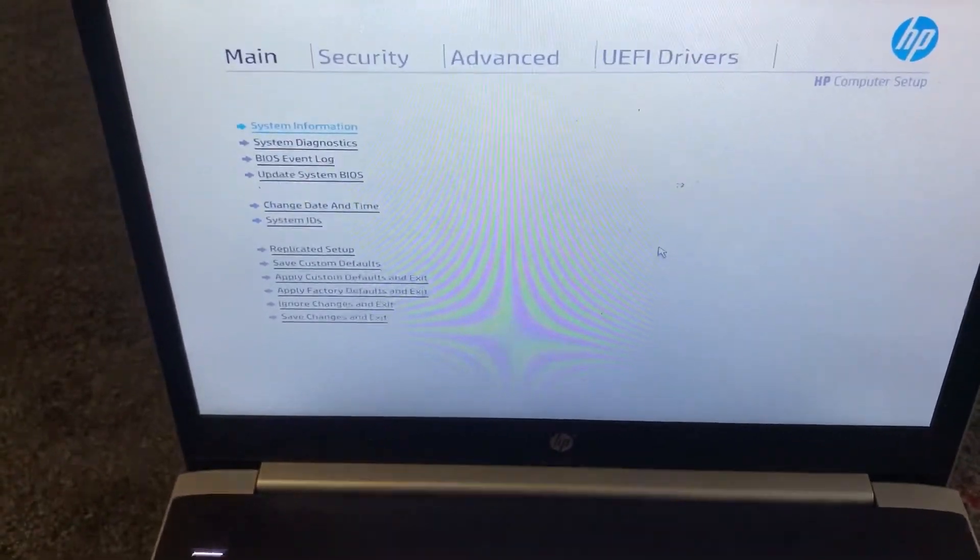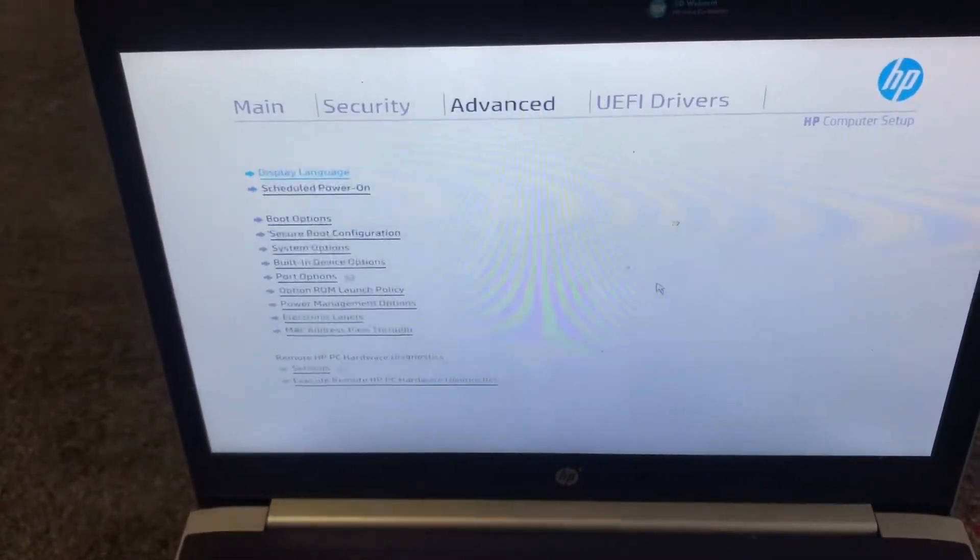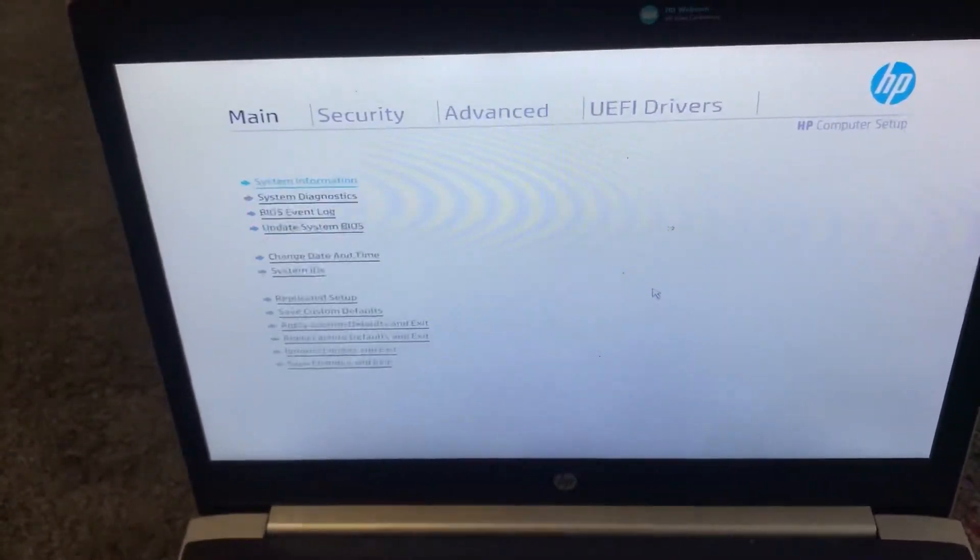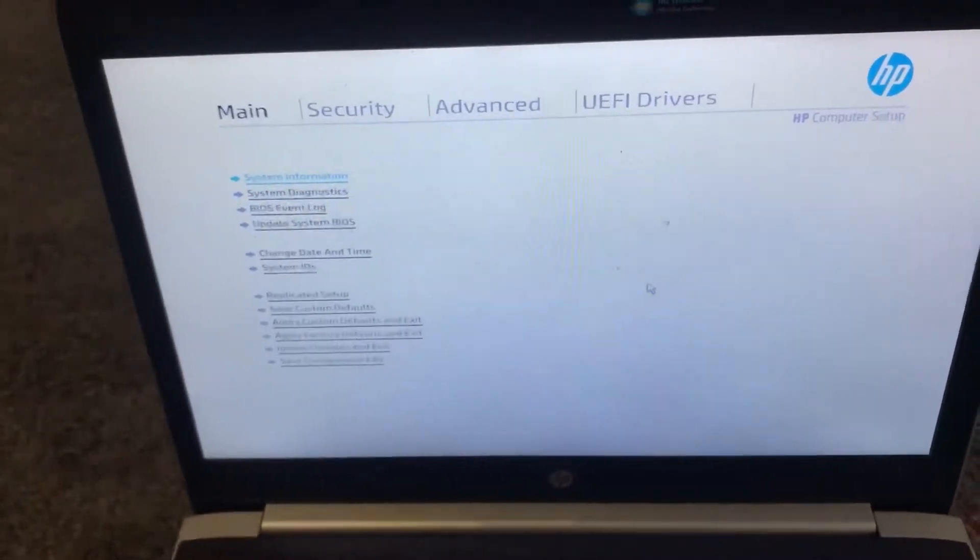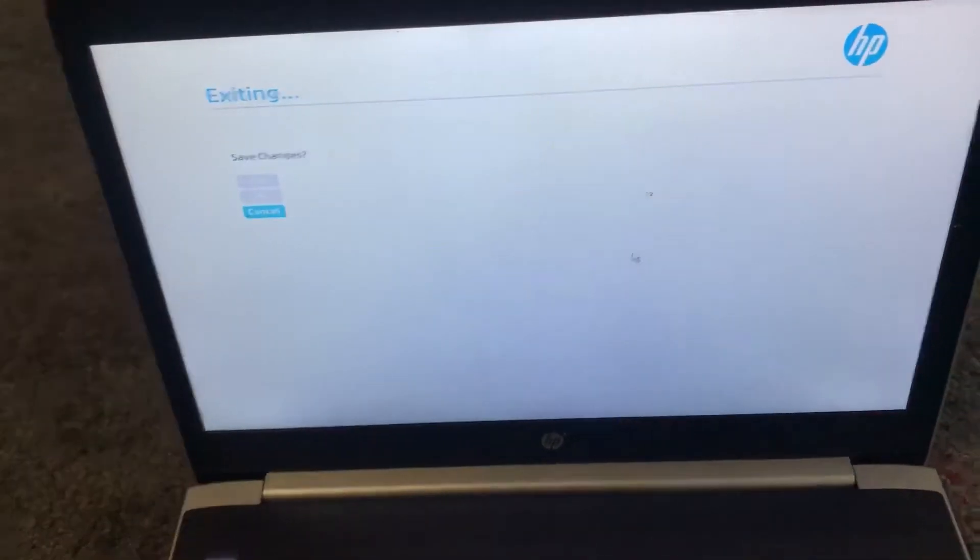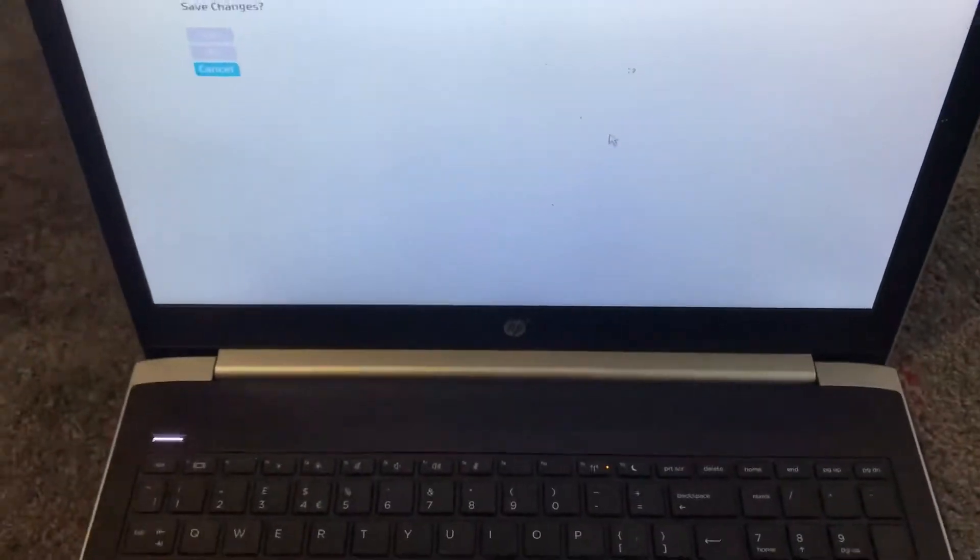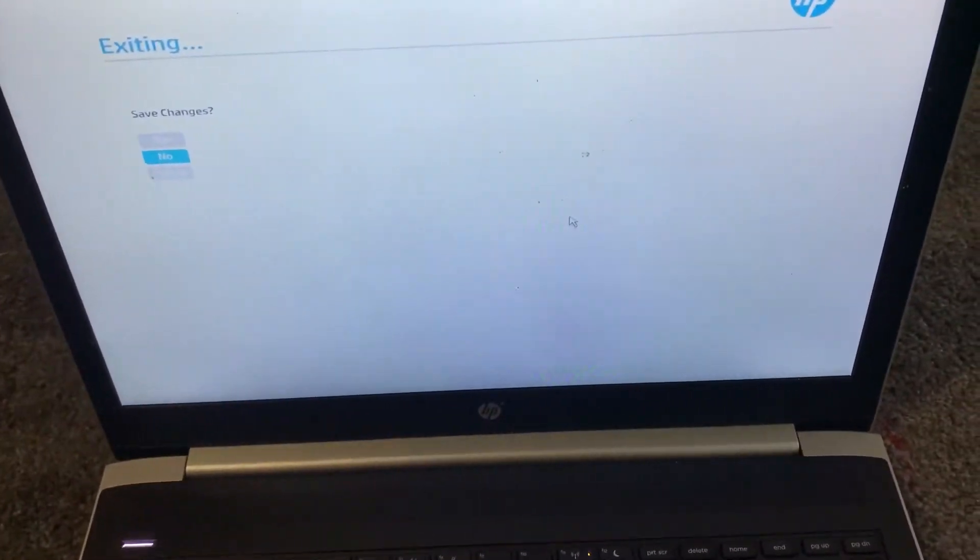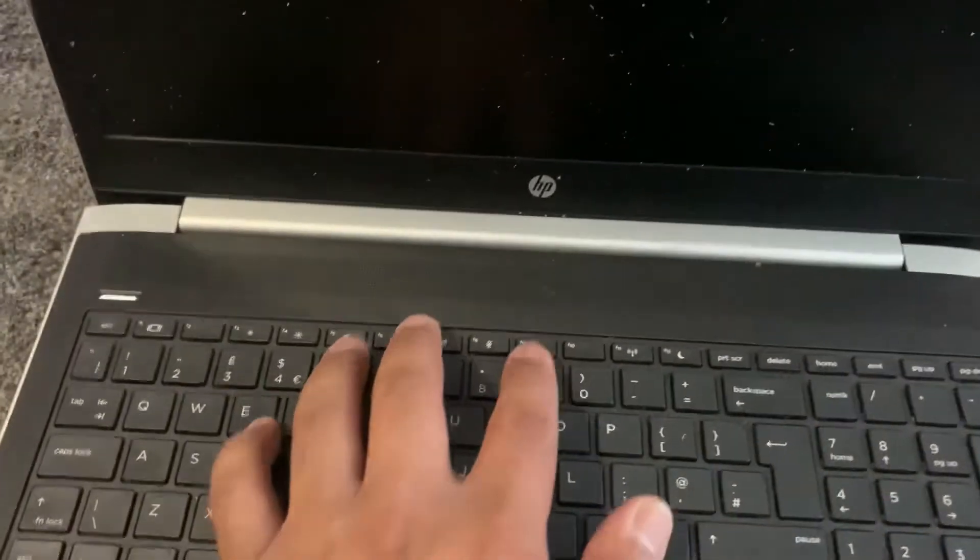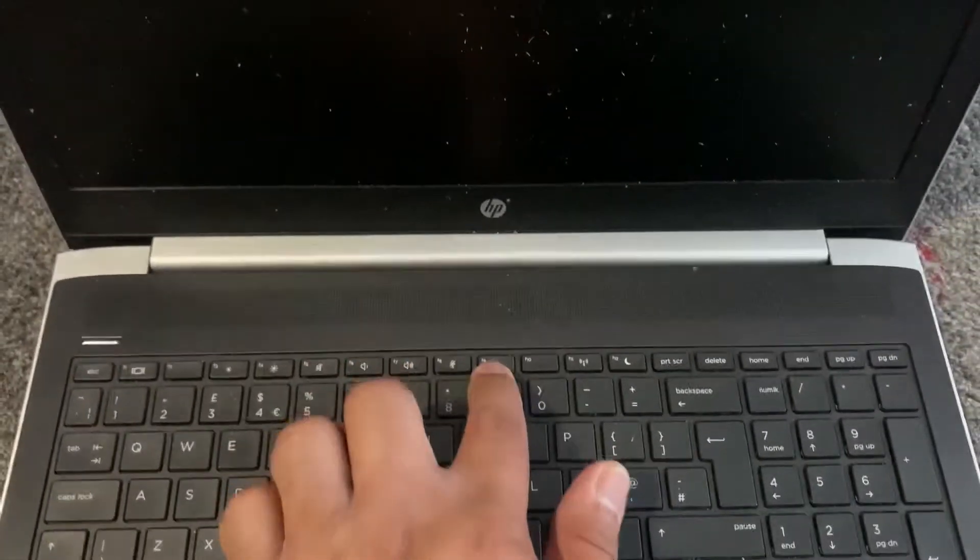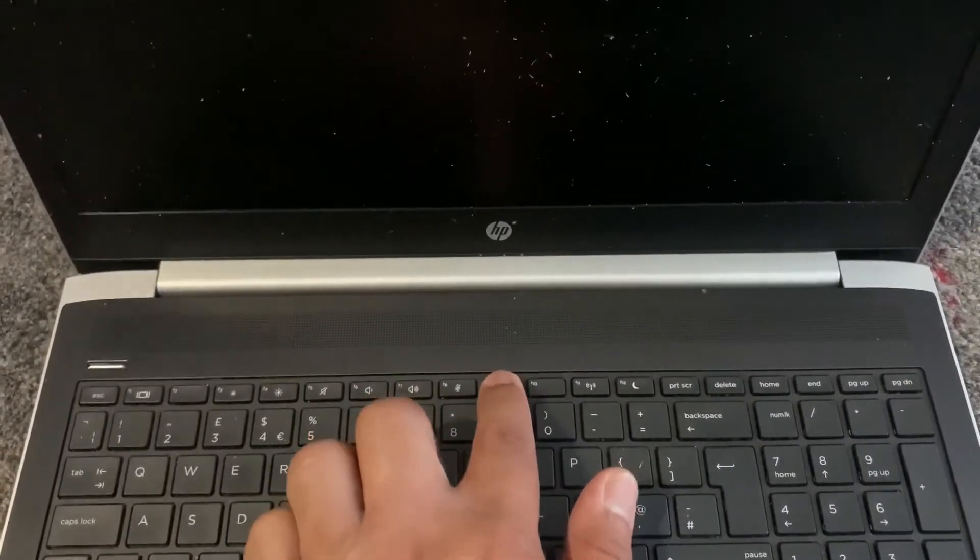I will exit and enter boot menu option now. So I'm not going to save the changes because I've not done anything. Now I'm going to keep tapping the F9 key.